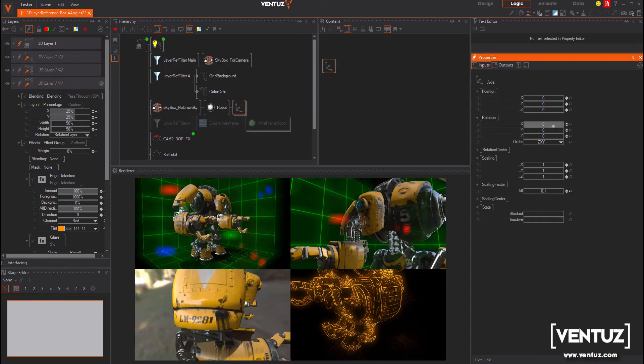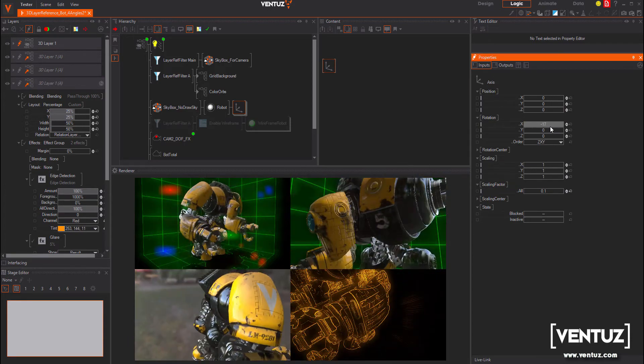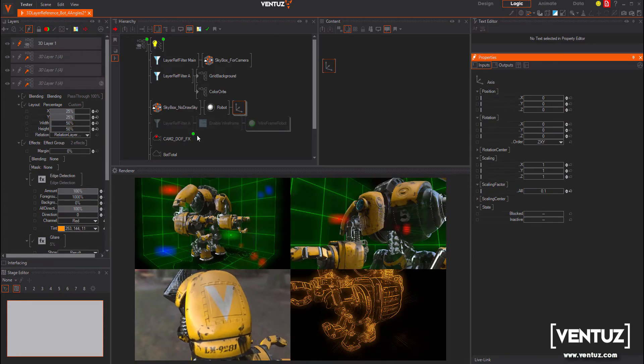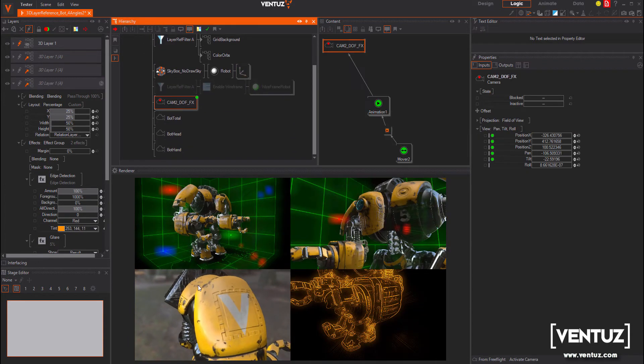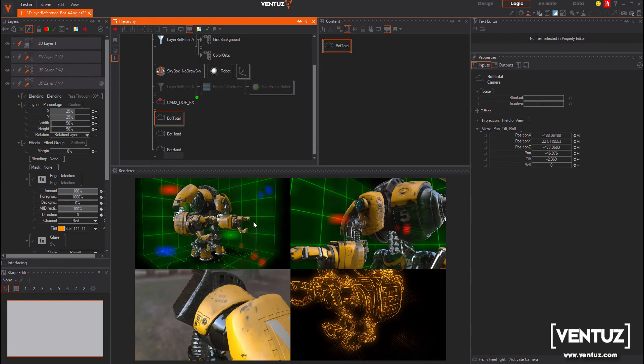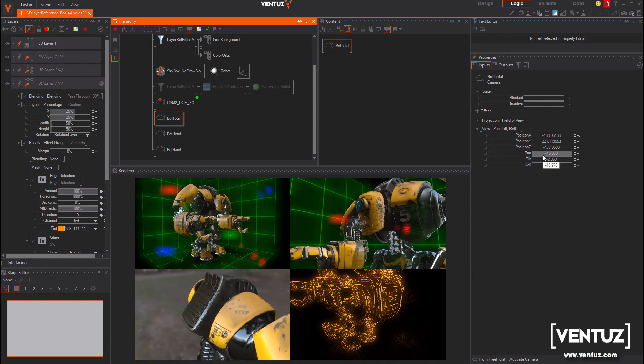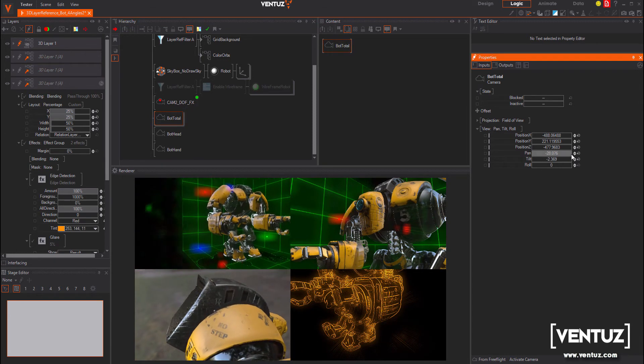You can define different cameras inside the layer and use their independent views for the references. For each reference you can use your own set of IPP effects.